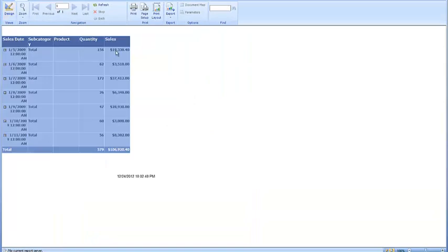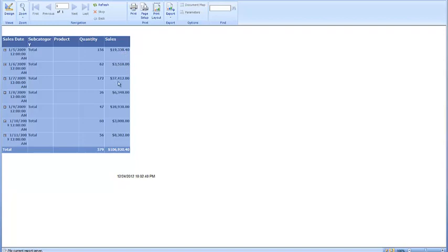Now once I click Dollar Sign, let me come back now and show you what I did. Let's click Run. And look, now that's not as ugly anymore. So that's significantly better. There's $19,338.40, $3,510, $37,412. Much, much better. Okay, so now suddenly you're in a groove. You've just learned how to format, right? Good.